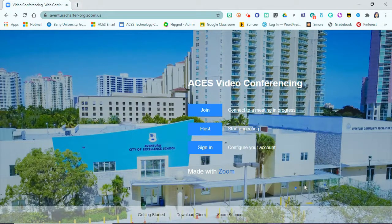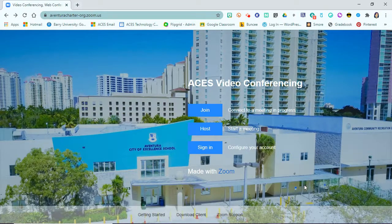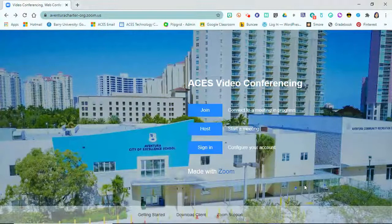Students will now have Google accounts from grades K to 8. Those of you in 5th to 8th grade already have your ACES Google accounts — those have not changed. From K to 4, you will be receiving your login information to sign into Google with your ACES Google account. Once you have that information, one of the first things you can do is link your account to our ACES Zoom account, which will make signing into your Zoom sessions a lot easier once classes begin.